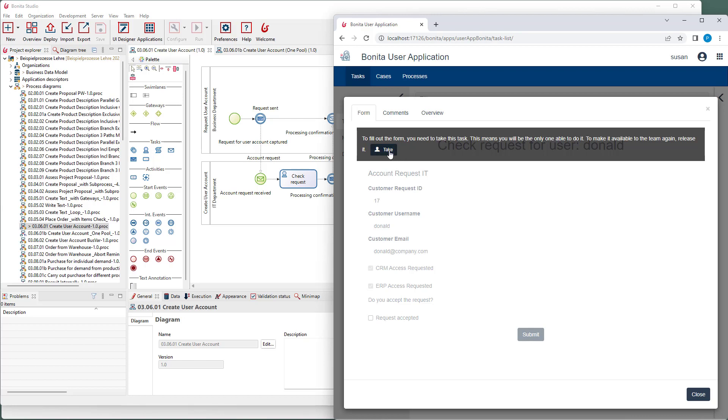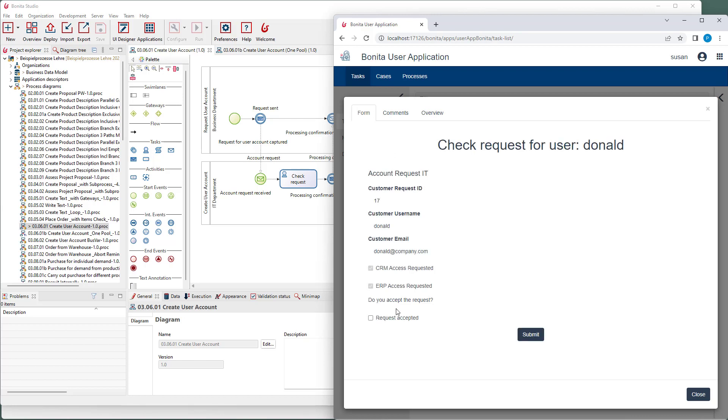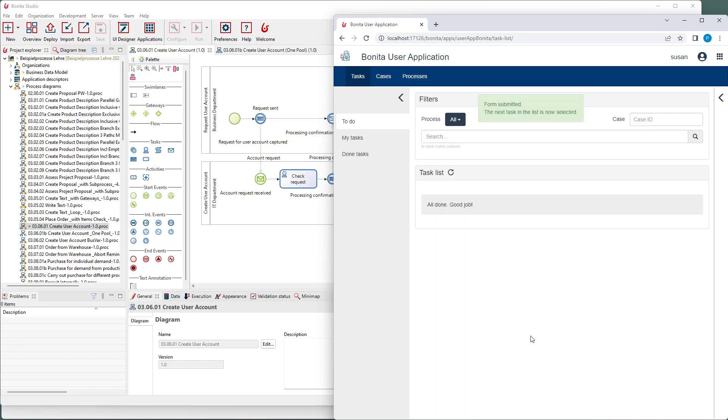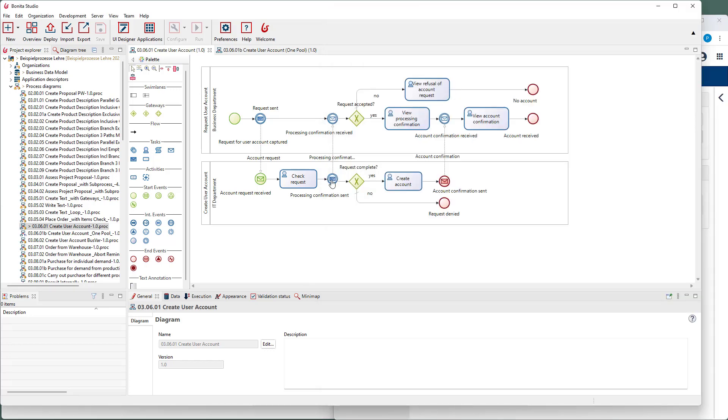She now can accept or not accept the request. In this case, she accepts it. Now a message should be sent to the process at the top, so that Tom can view this confirmation.